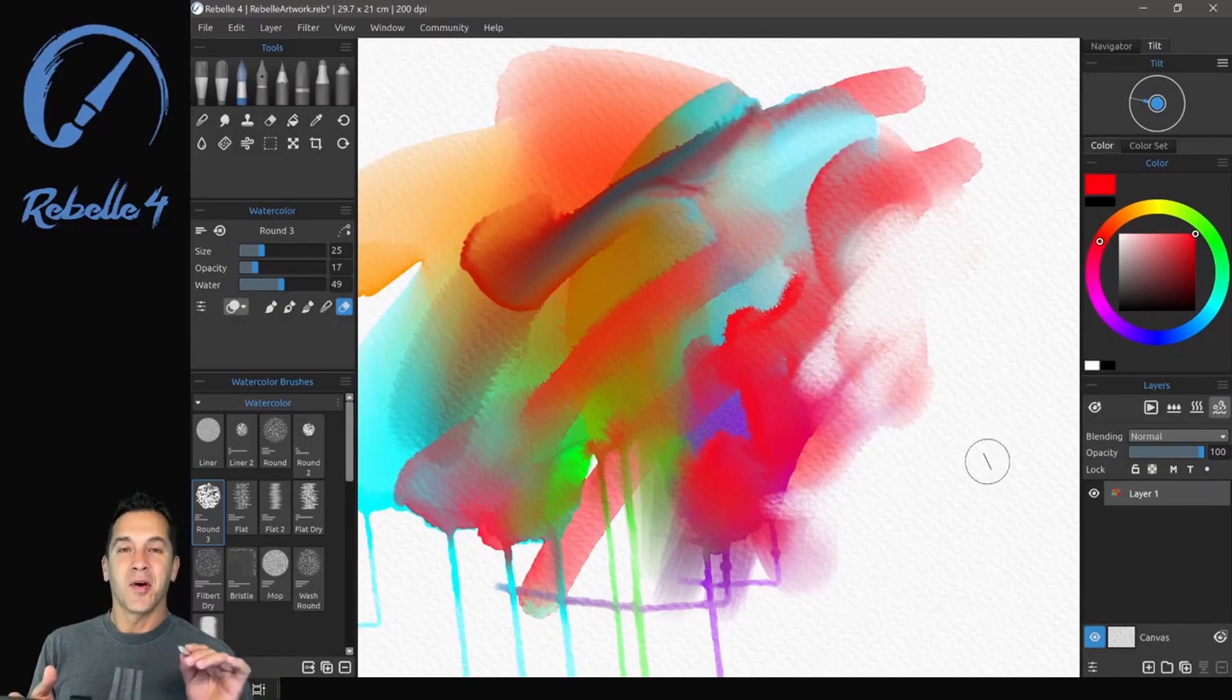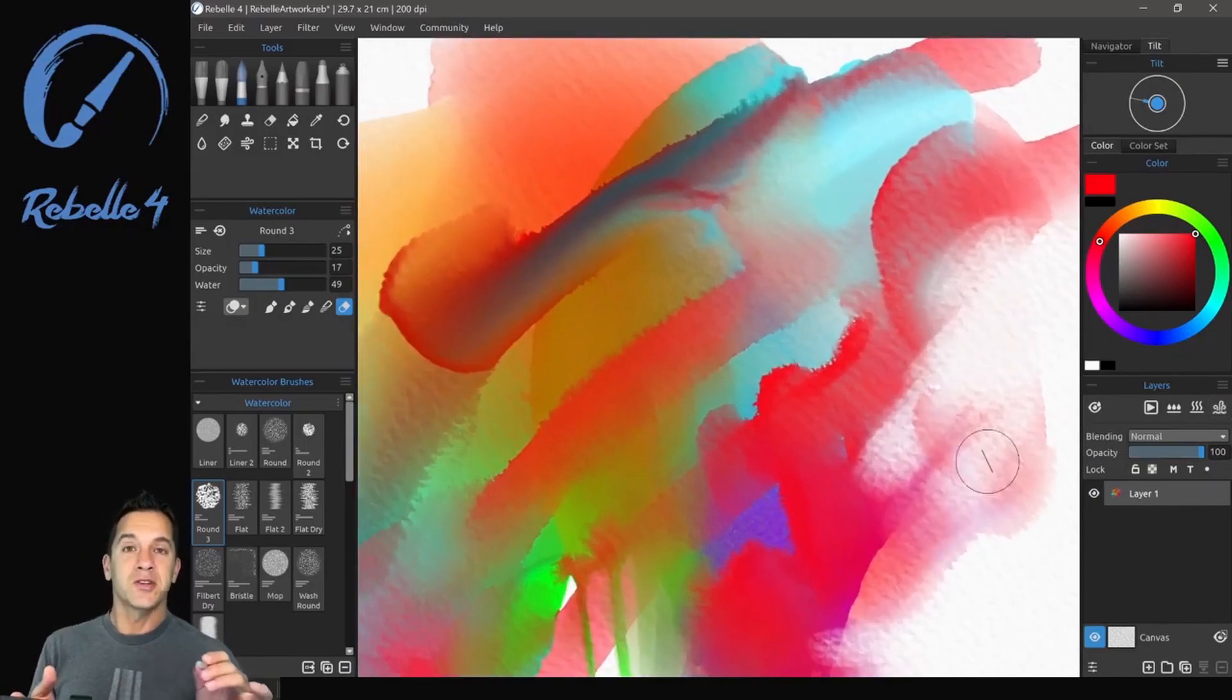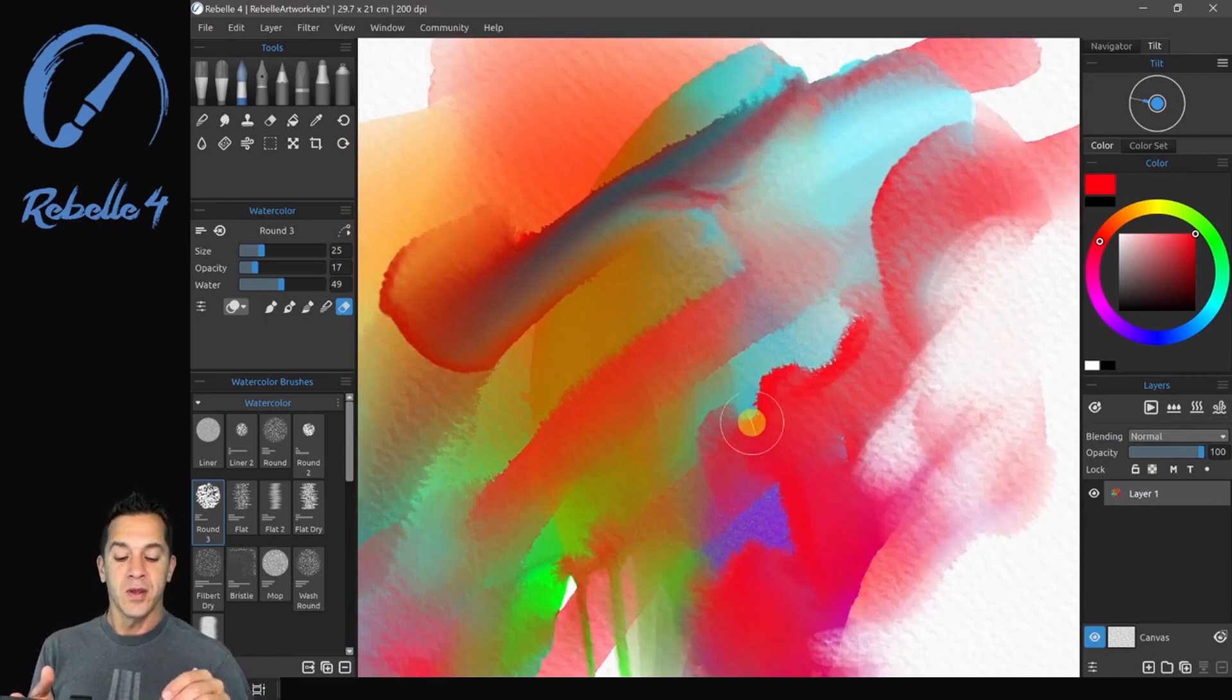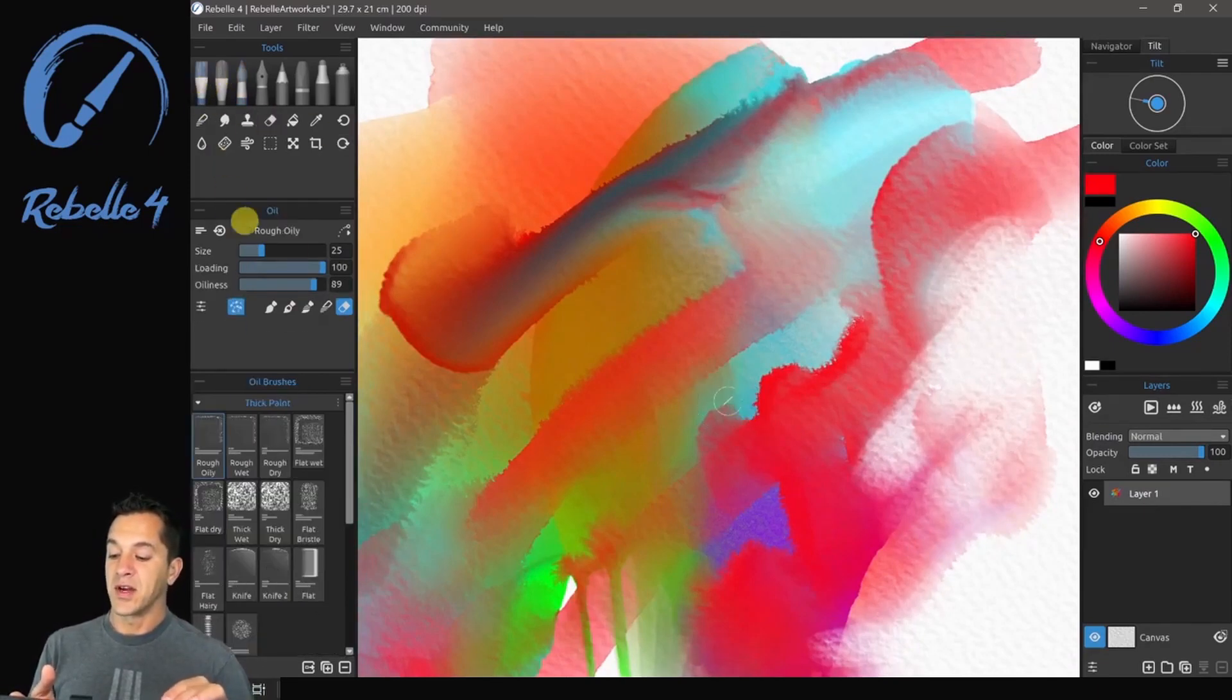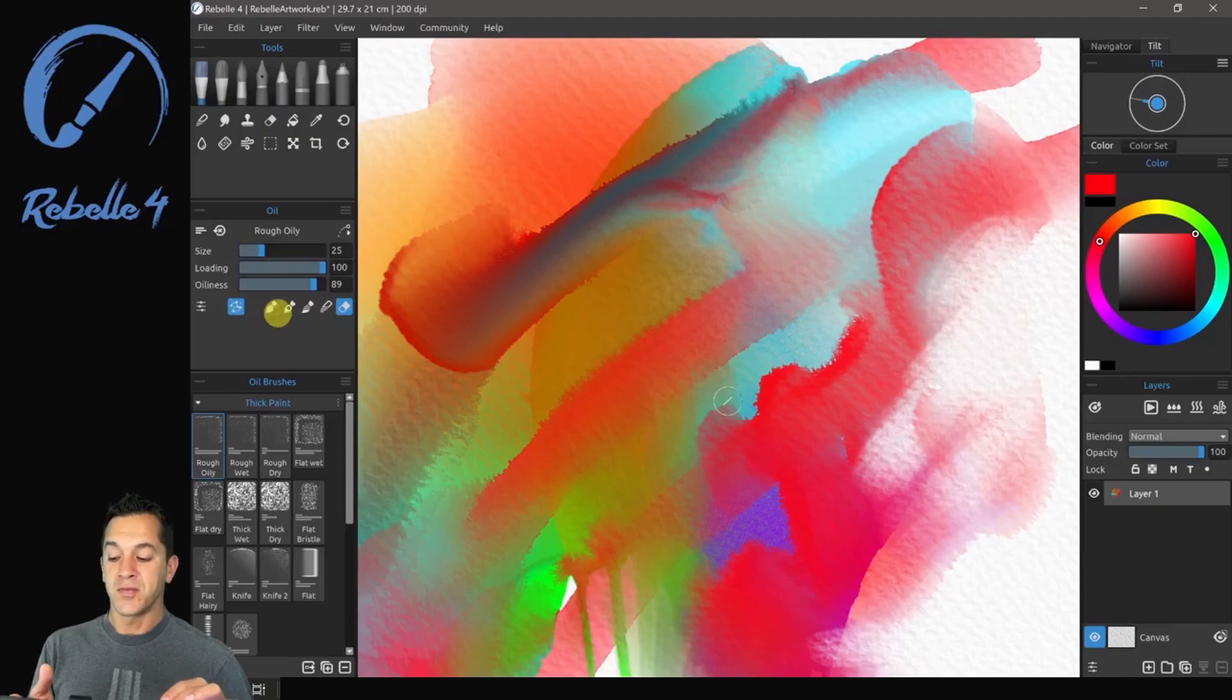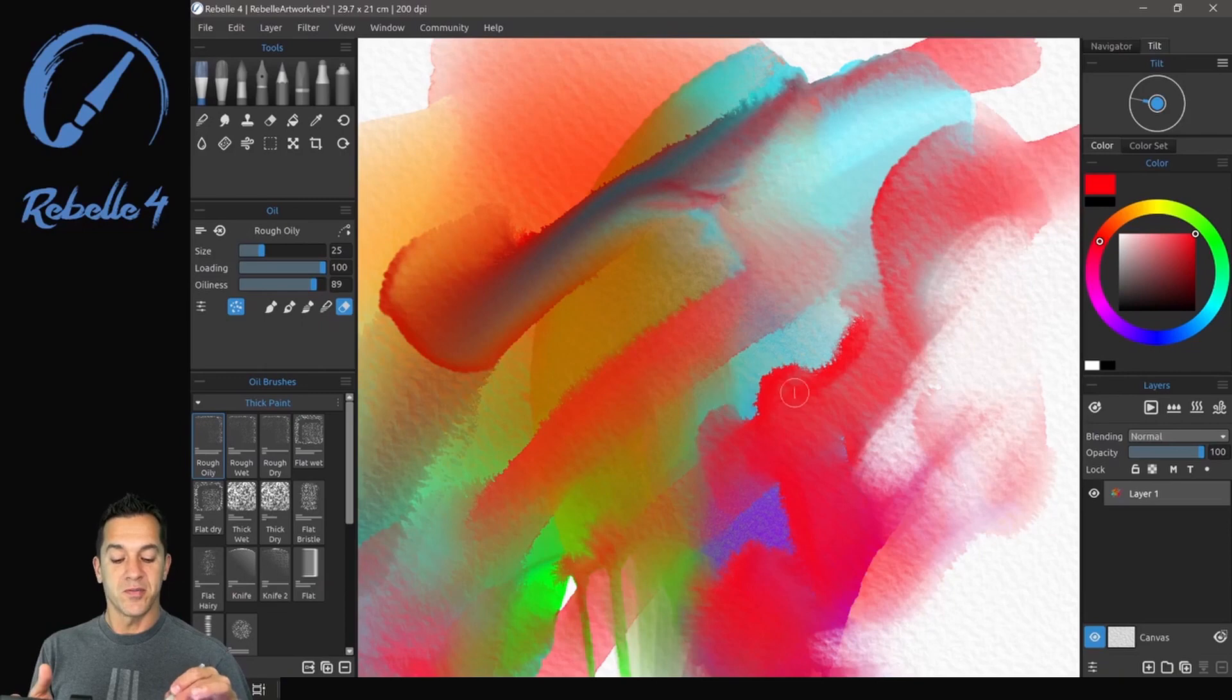Let's go ahead and jump over to oils. Oil brushes are new inside of Rebelle 4. This is one all the way to the top left. Let's go ahead and select this.